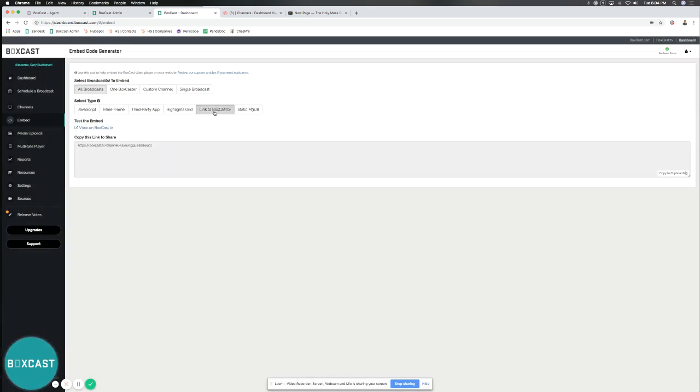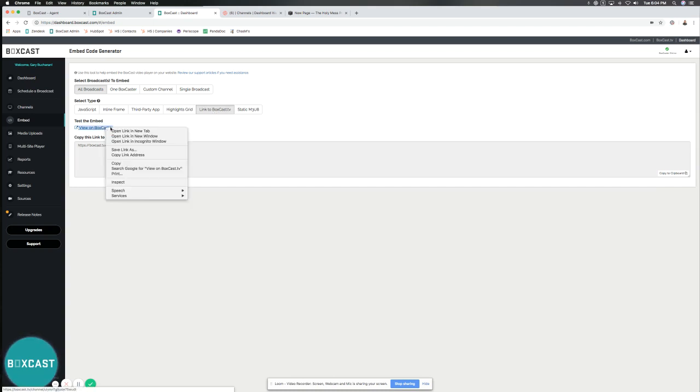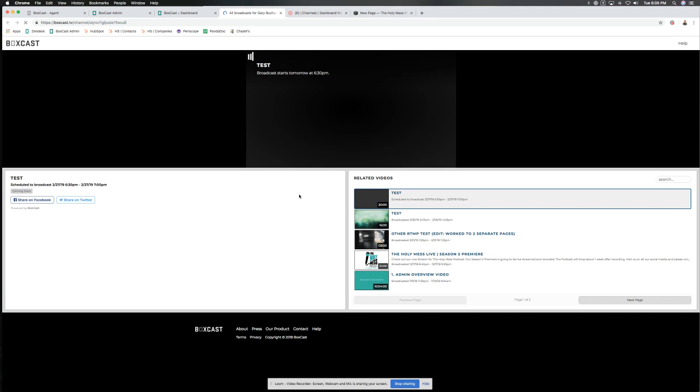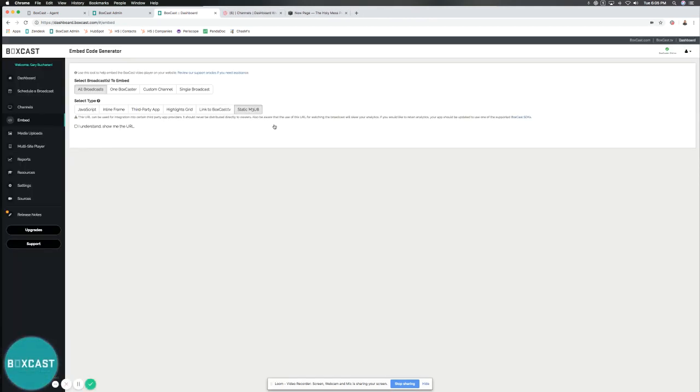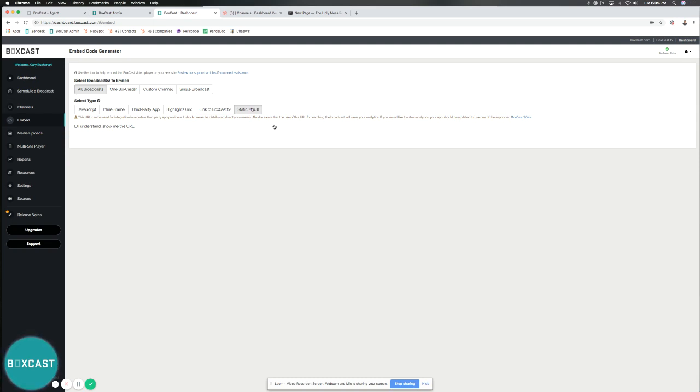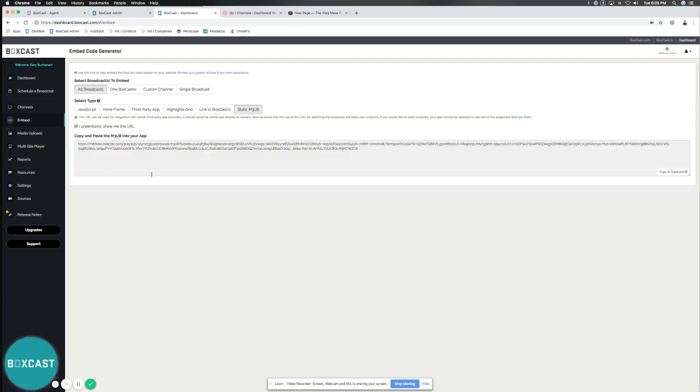Link to the boxcast.tv player - this is really neat because it's direct links to a new web page directly to the actual player. And then Static M3U8. Static M3U8 is used directly for distribution to third-party app providers. It can't be distributed to viewers. It's strictly a URL for the provider that you're using for your app and it really can skew your analytics. So if you want to do analytics, we suggest using something like our SDK.